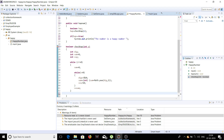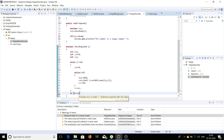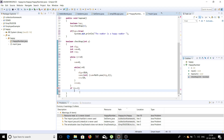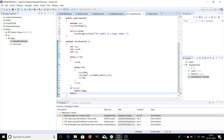After both while loops complete, we check if v == 1. This is because for a number to be a happy number, the sum of the squares of its digits should eventually equal 1. If it is a happy number the function returns true, otherwise it returns false.